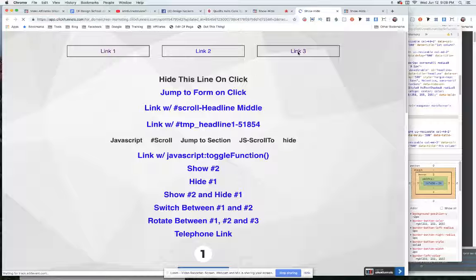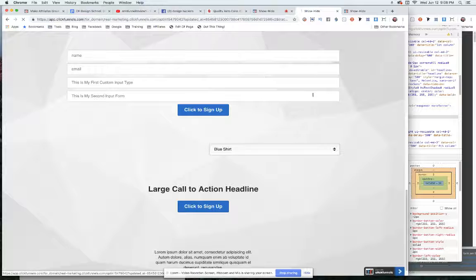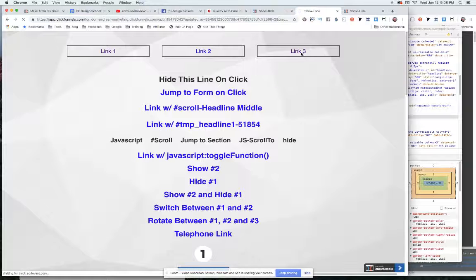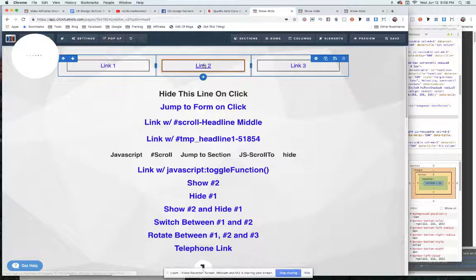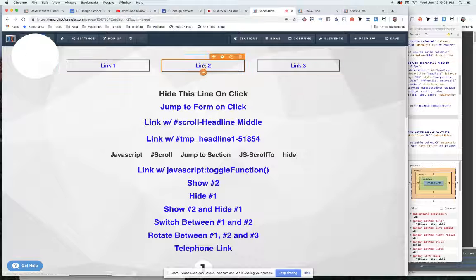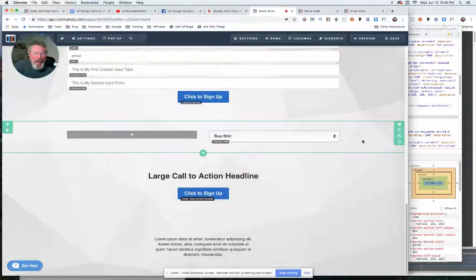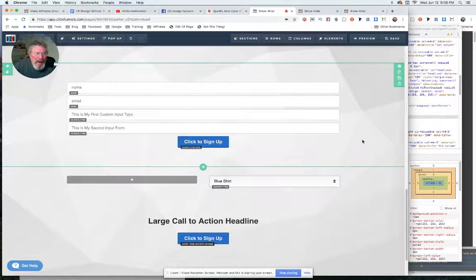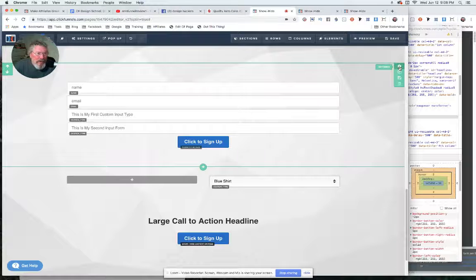When we click on the link, it will bring us immediately straight to it. Now let's look at the second way of doing this. In order to do it the second way, we have to put in a data title.